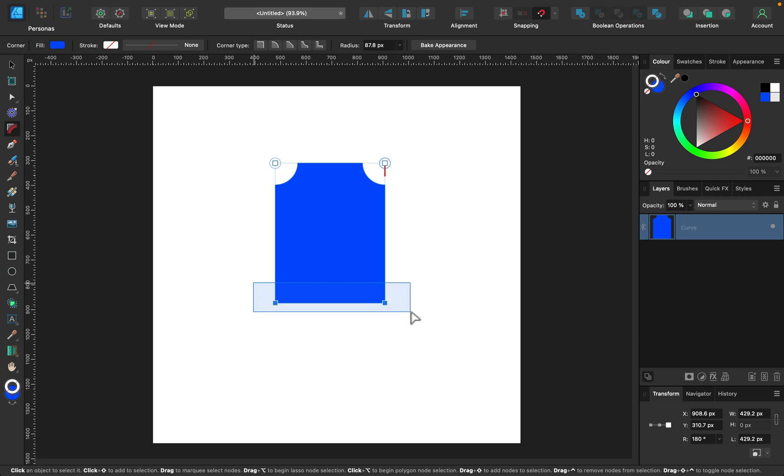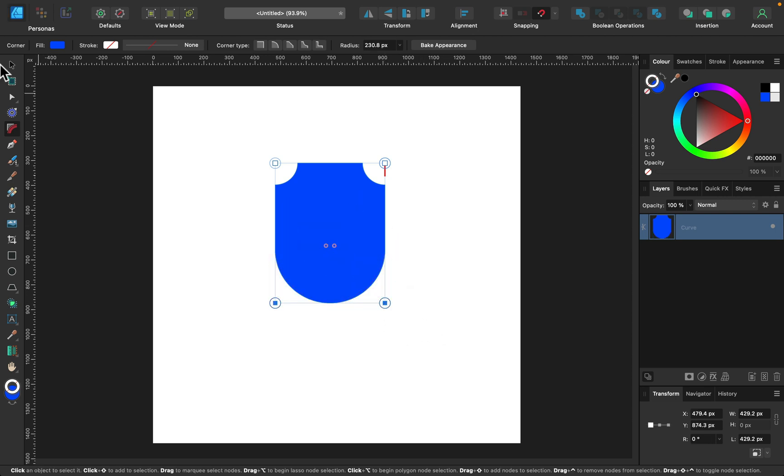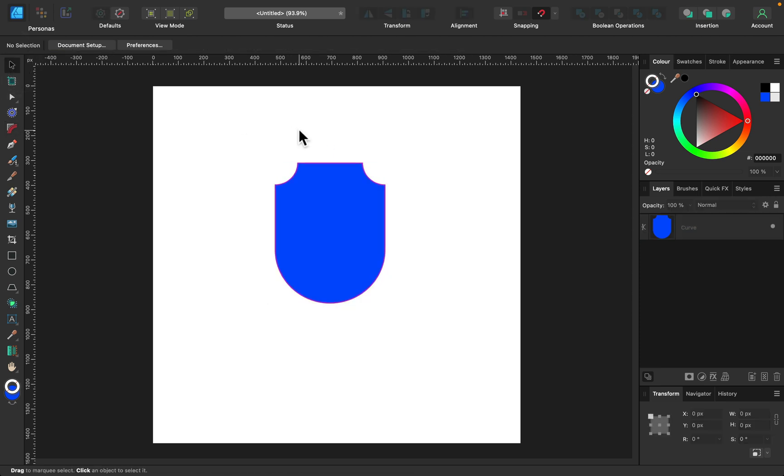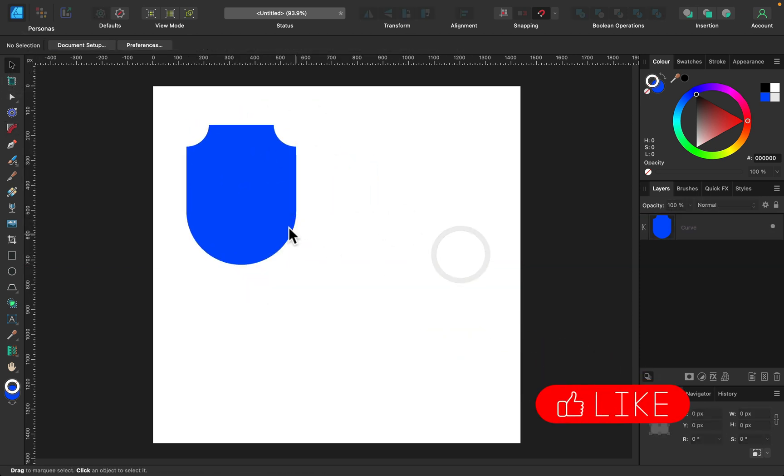And then the two corners at the bottom of the shape, I drag them all the way up. And this way I end up with kind of shield shape very quickly using just a corner tool.